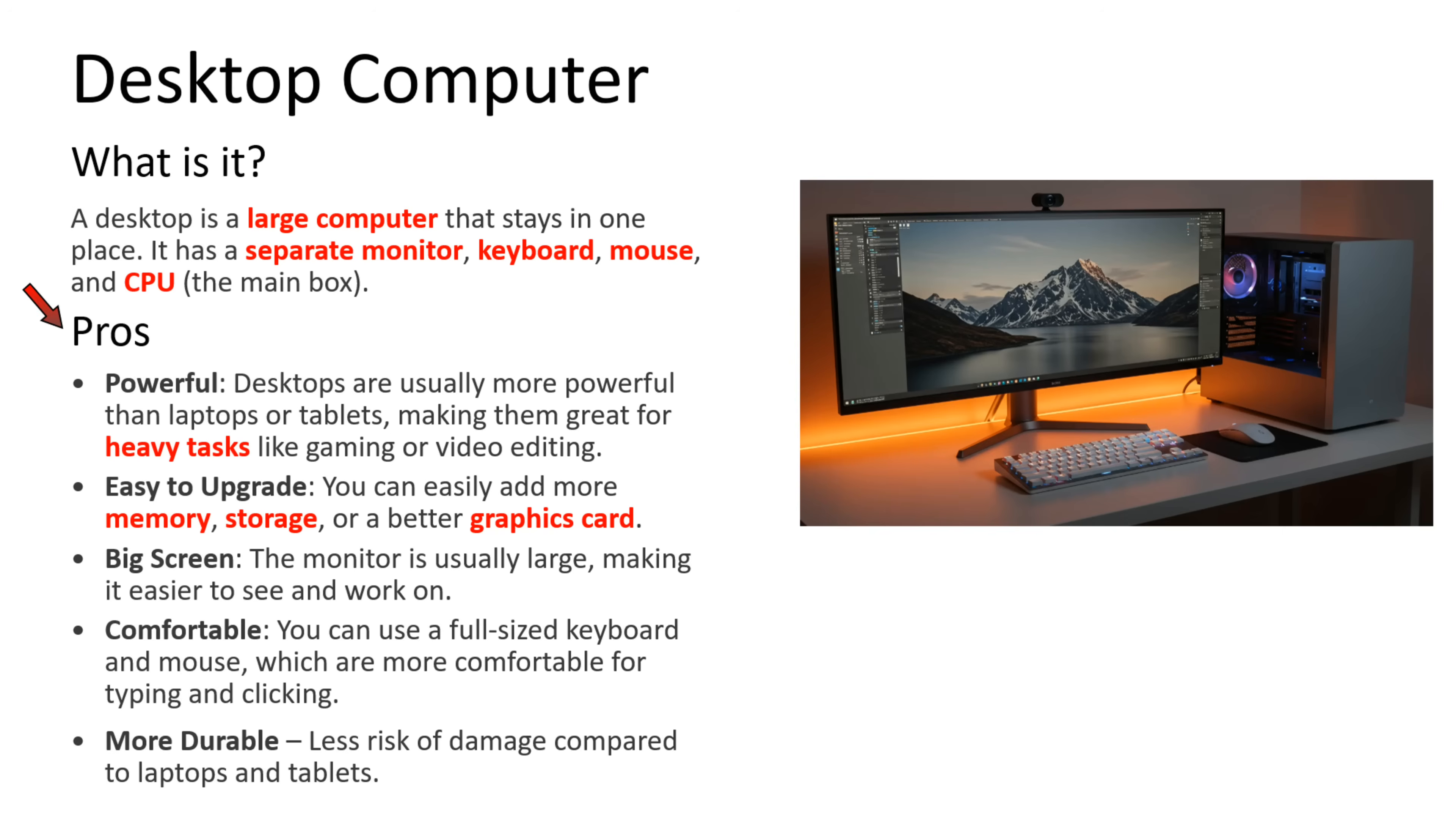What are the pros of desktop computer? First point is powerful. Desktops are usually more powerful than laptops or tablets, making them great for heavy tasks like gaming or video editing. Second point is easy to upgrade. You can easily add more memory, storage, or a better graphics card.